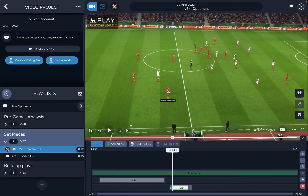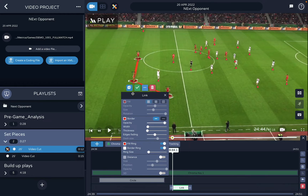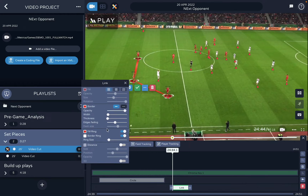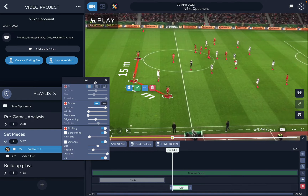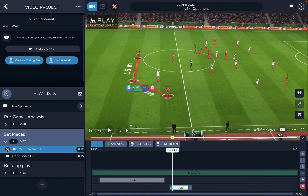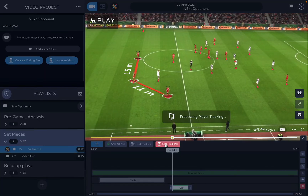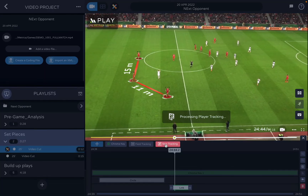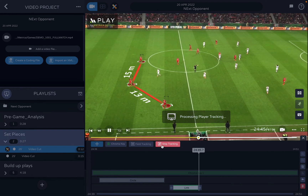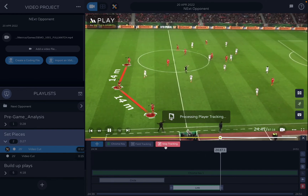With the link tool I can connect players — one, two, three — and add distance in 3D as well. That's one of the main features. Now I can also do player tracking using these two buttons, but player tracking is only available in the Light version.